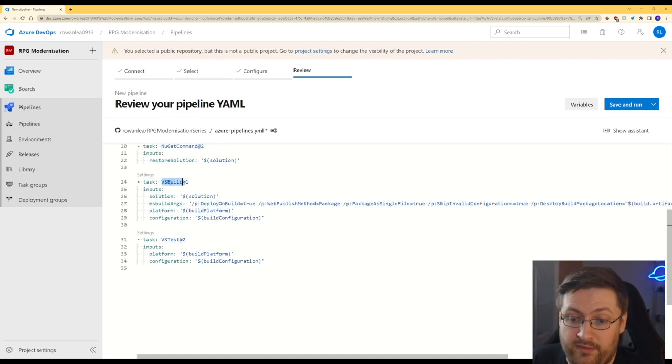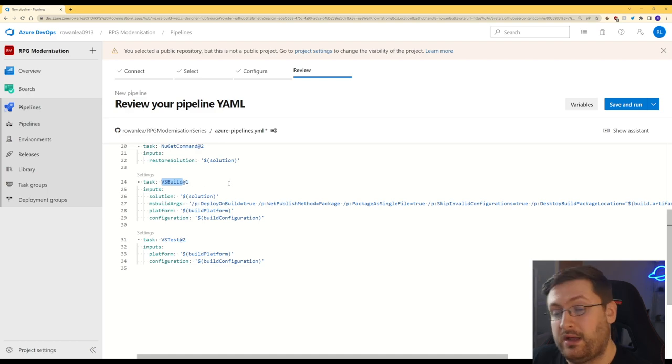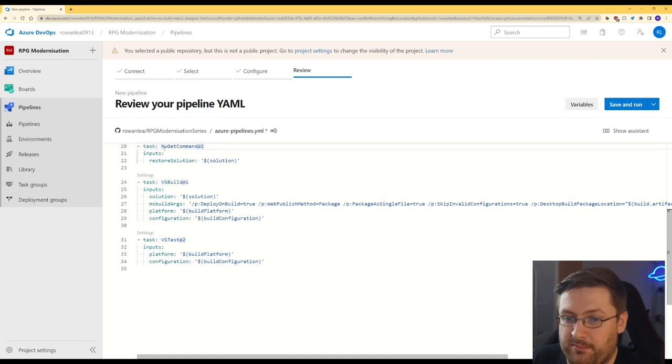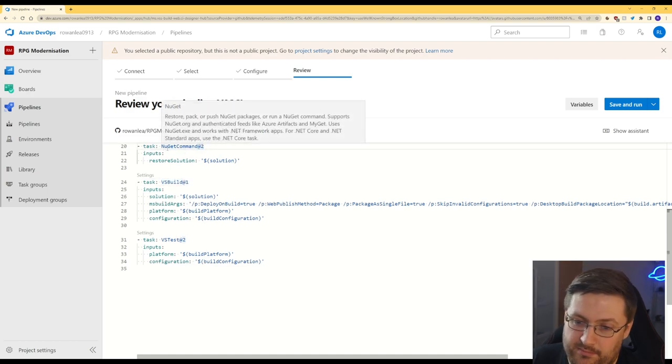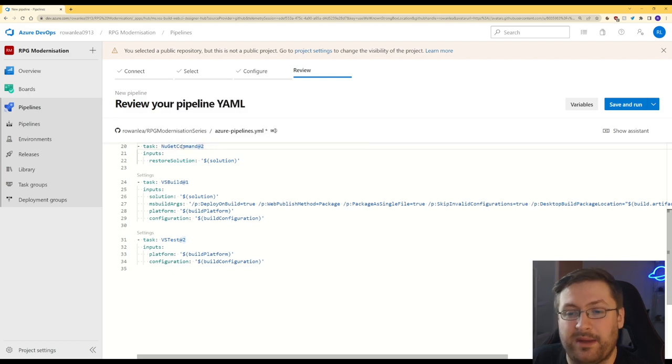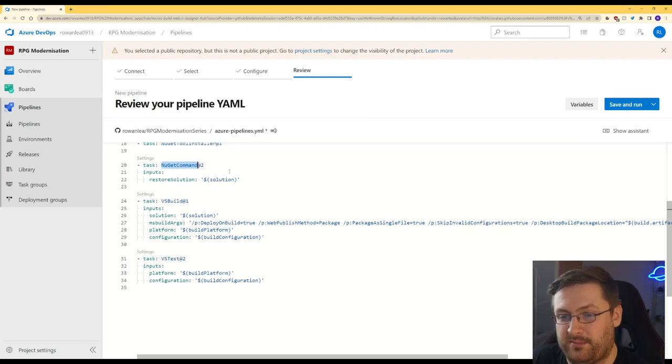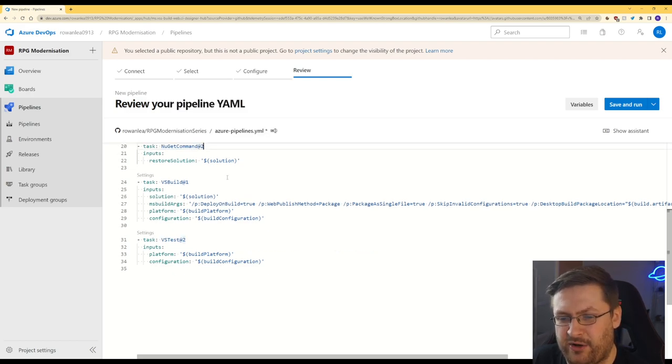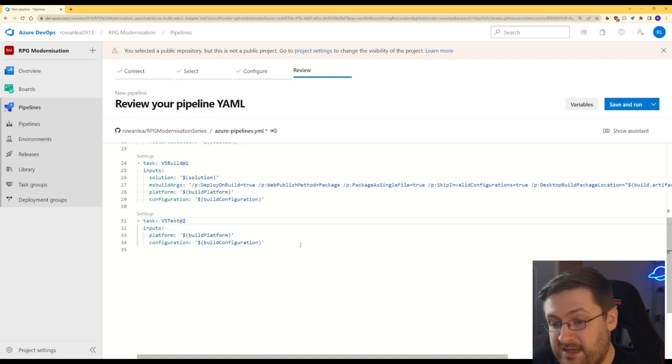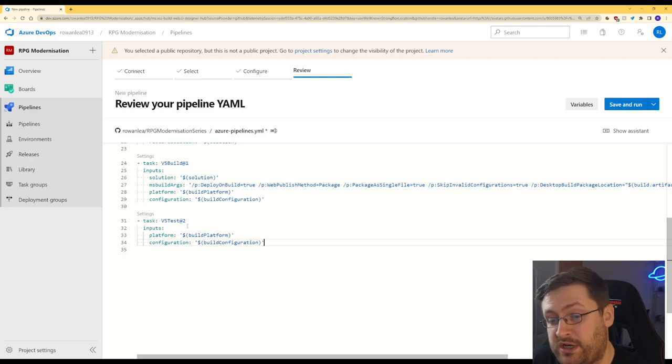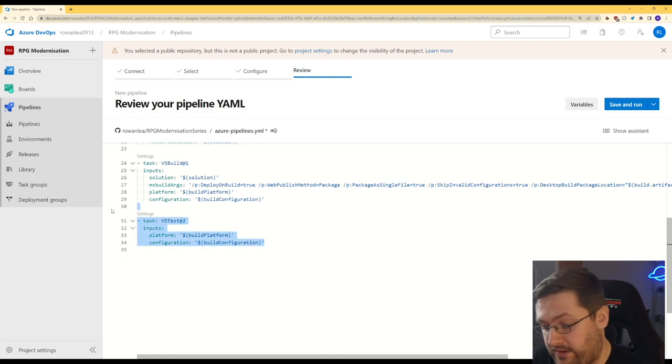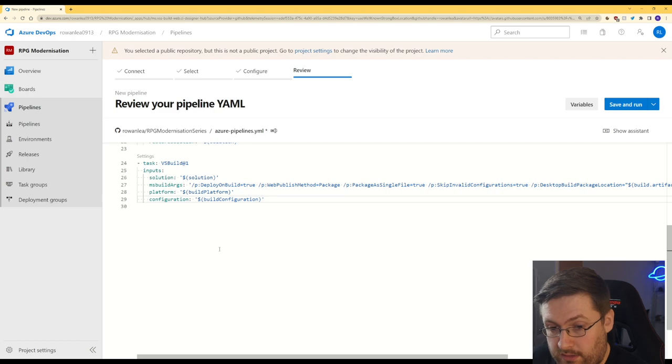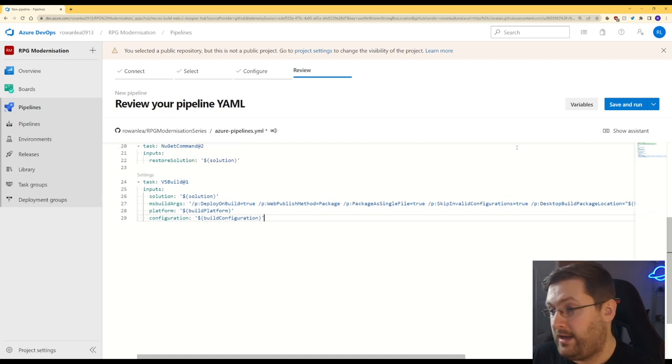And then the important ones for us, it's going to call VS Build. The apps at the end are kind of like version numbers. So this is assumingly the second NuGet command package they've released, although sometimes they have at zero. The last one is going to test it. We don't have a test project yet, so we're going to get rid of that. There we go. Now we're going to hit save and run.